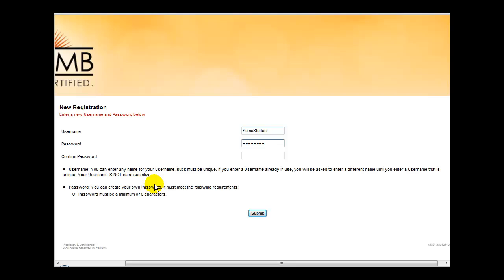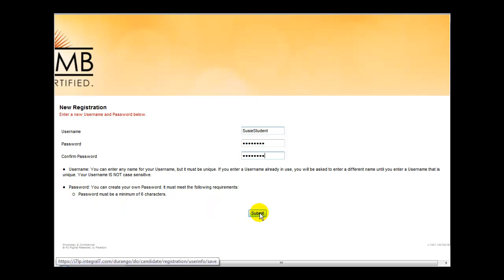Instructions containing rules for the username and password can be found right on this screen. Once you've entered appropriate information, simply click Submit.